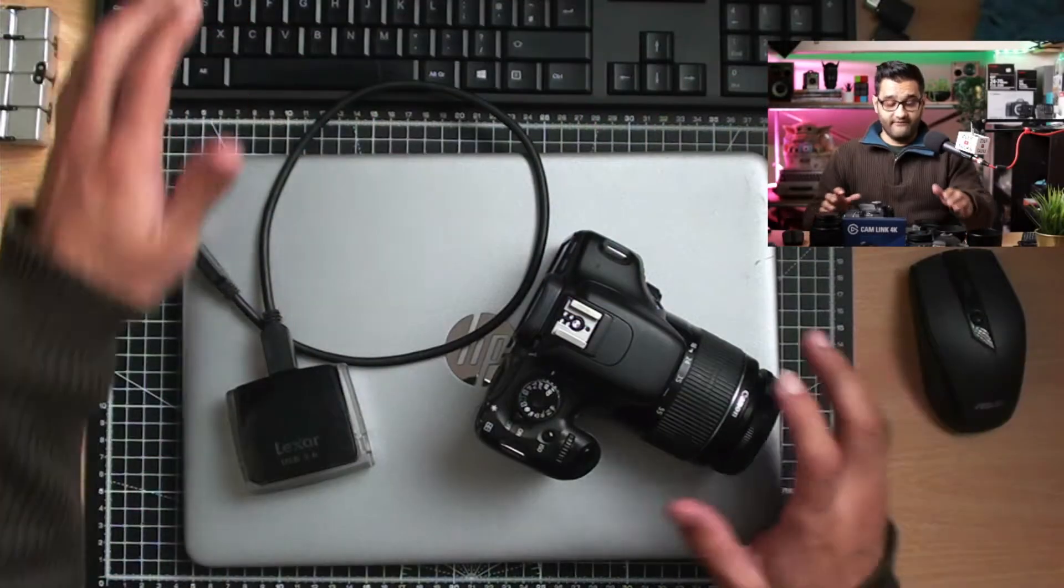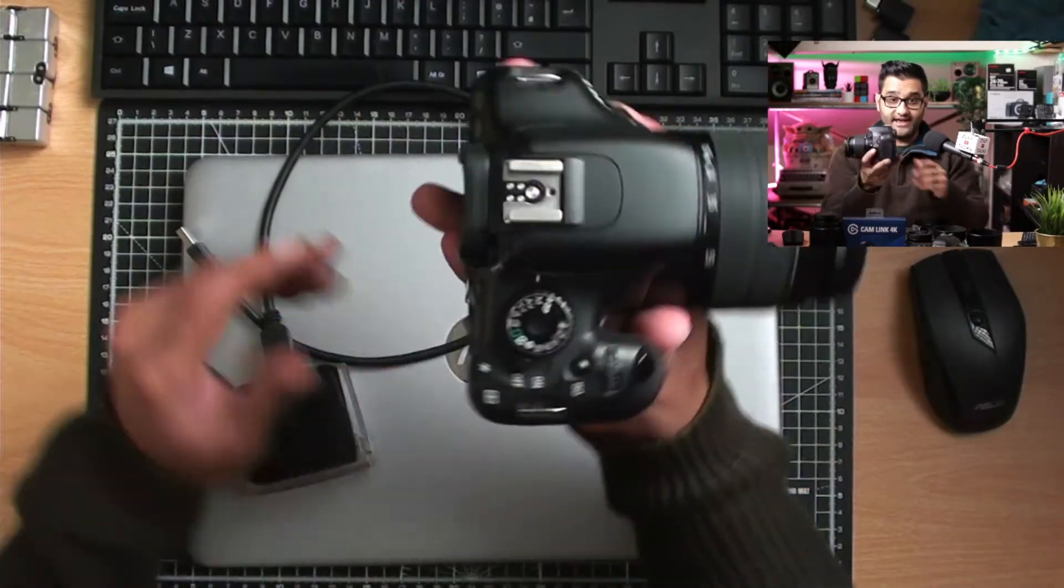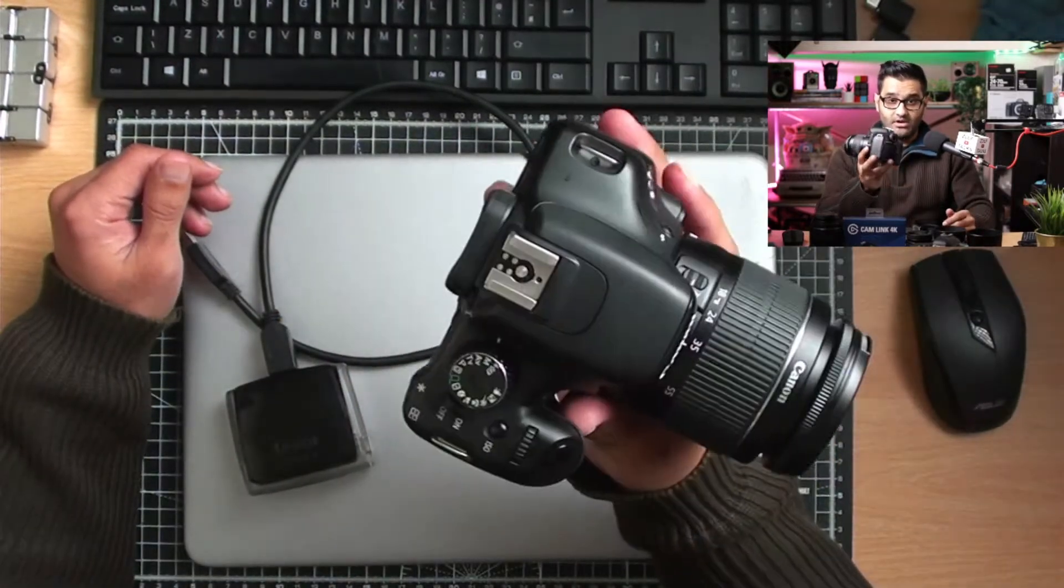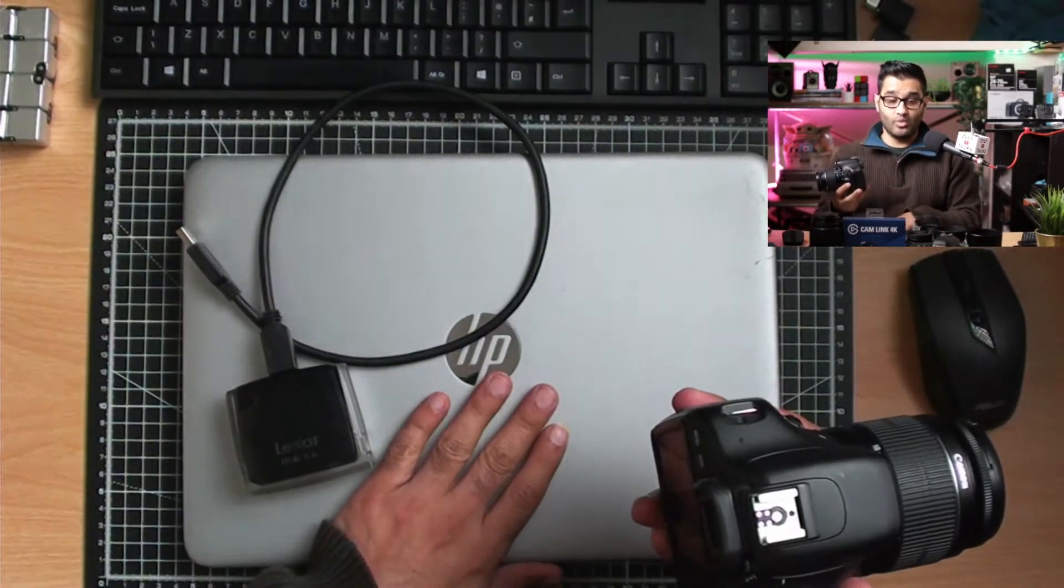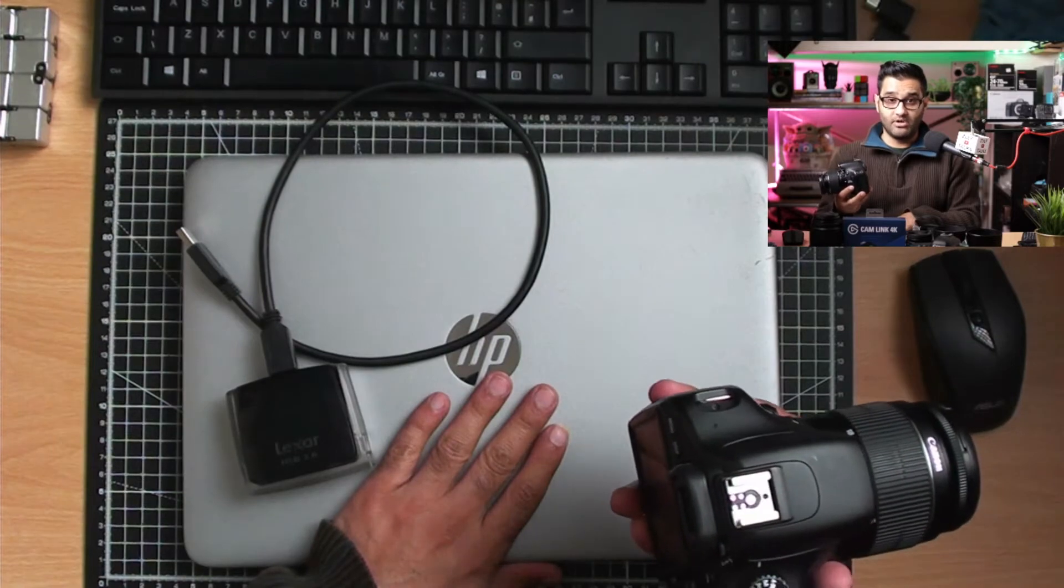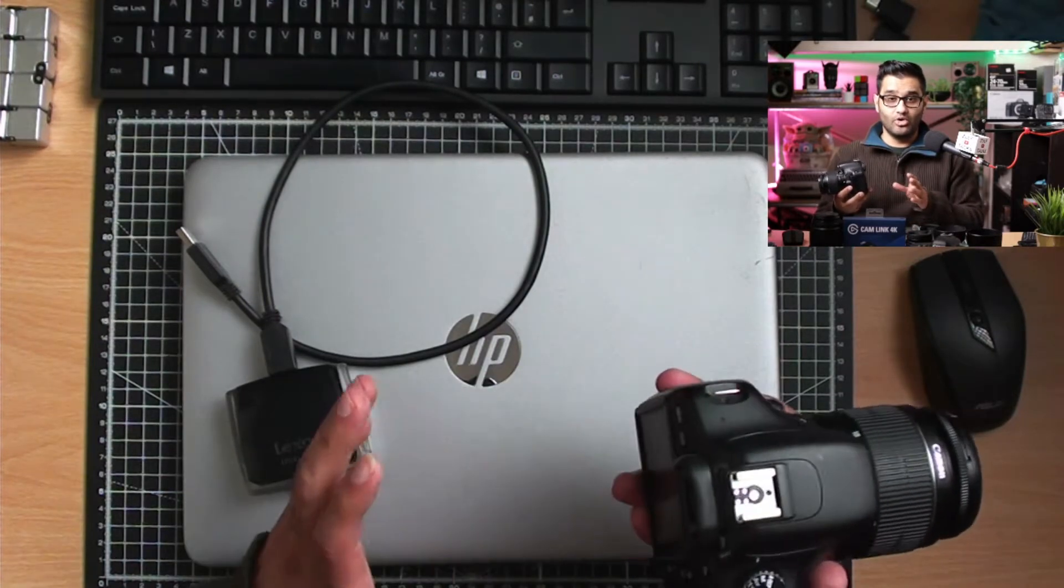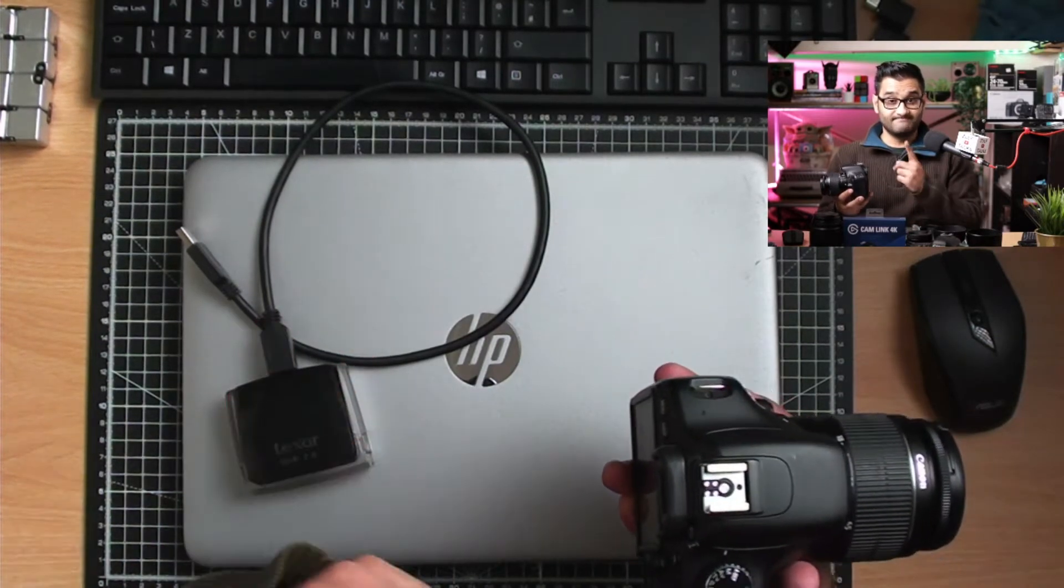Thanks for joining me. In this video, I'm going to quickly show you how to transfer files from your DSLR camera to your computer, whether it's a laptop, desktop, or mobile phone.